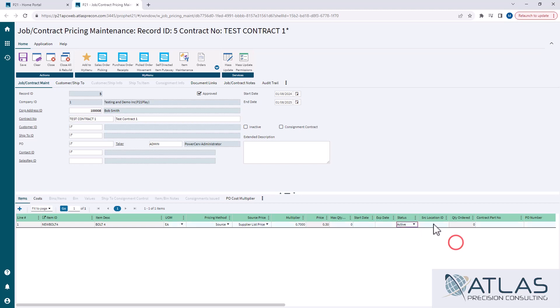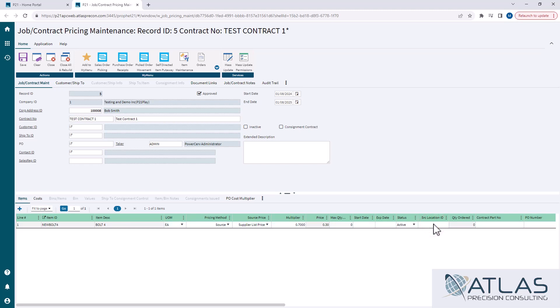The last one or last two fields I wanna call out is the source location. You can enter a source location ID. So if you only want this contract to be valid purchased from a source location, you can make that. So now it's not sales location, it's source locations, wherever the items are coming out of.